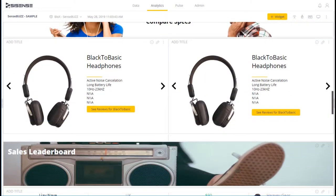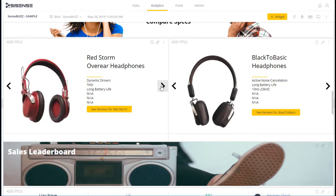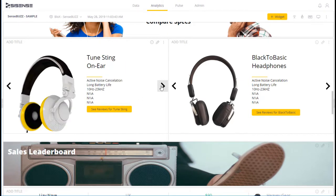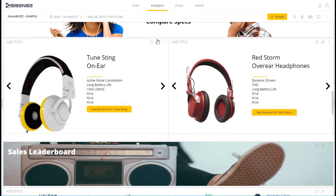What we have here in the SenseBuzz dashboard are two carousels for comparing different headphones. These are two separate widgets with the Blocks banner widget on the top for adding context.